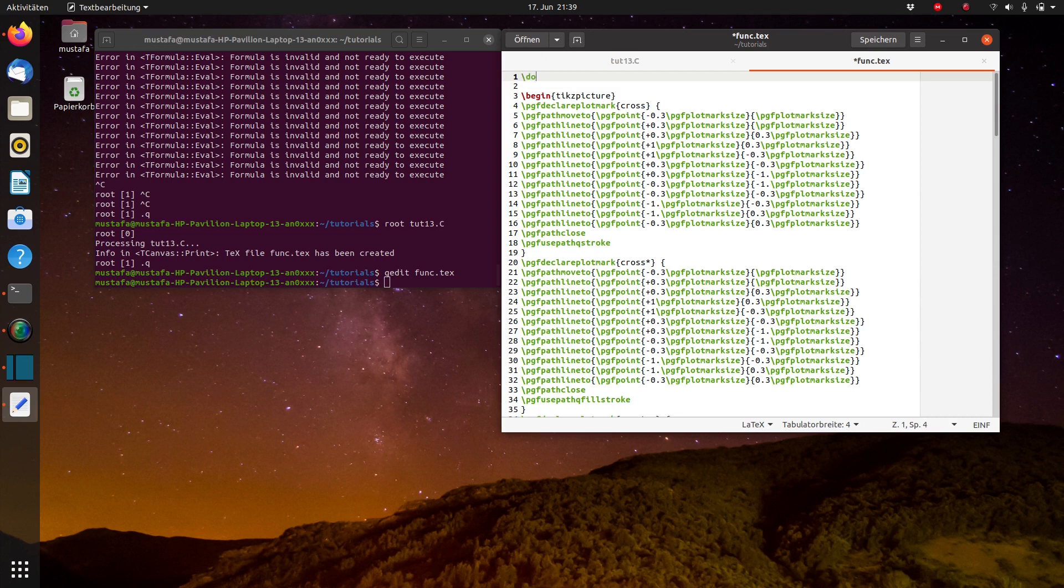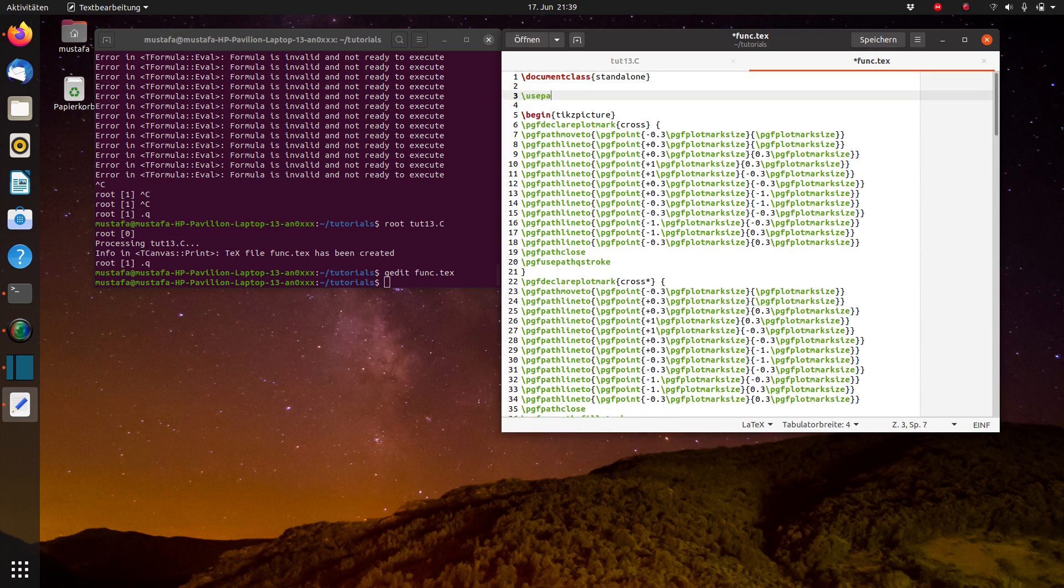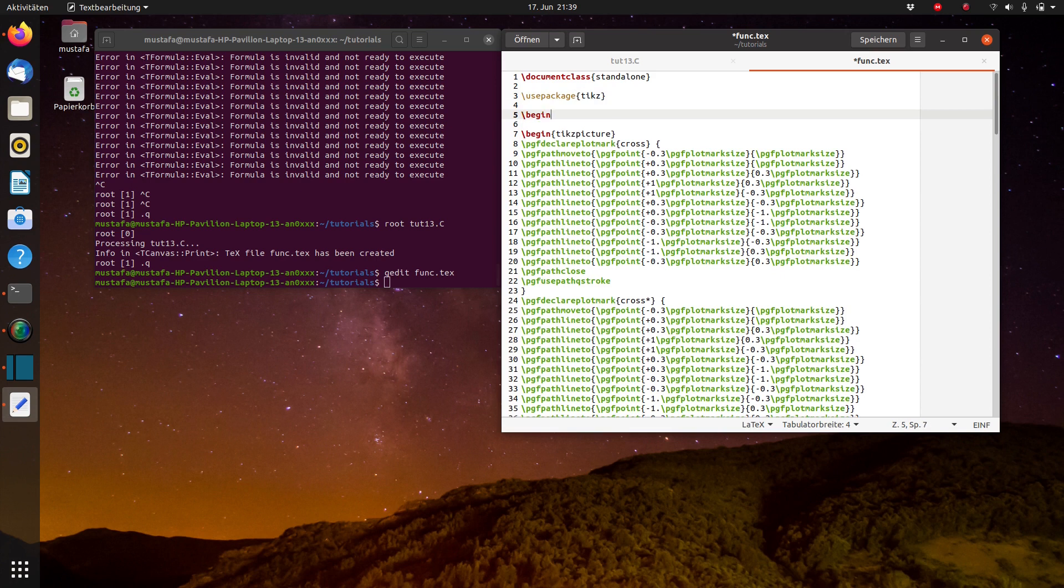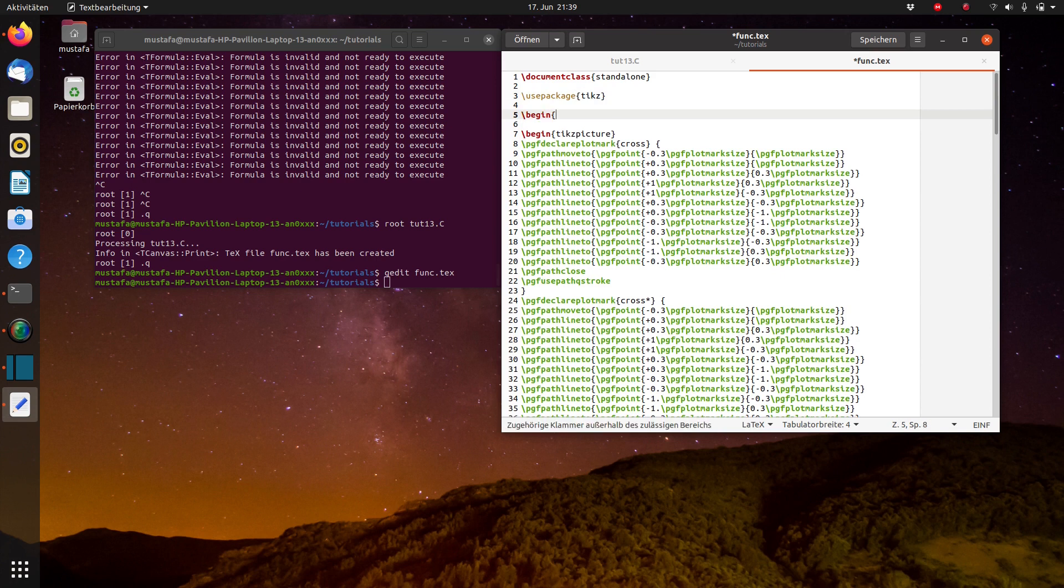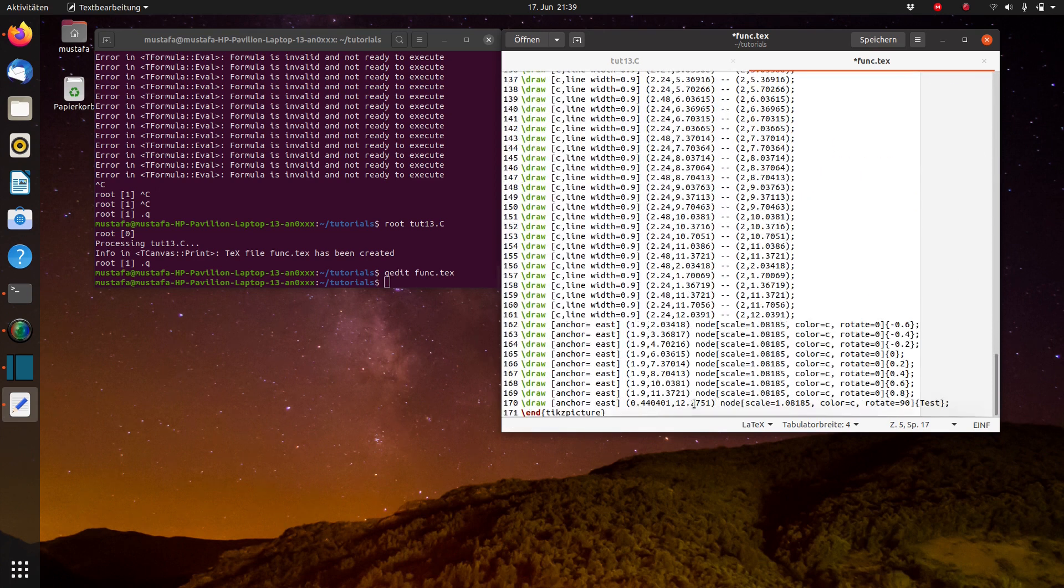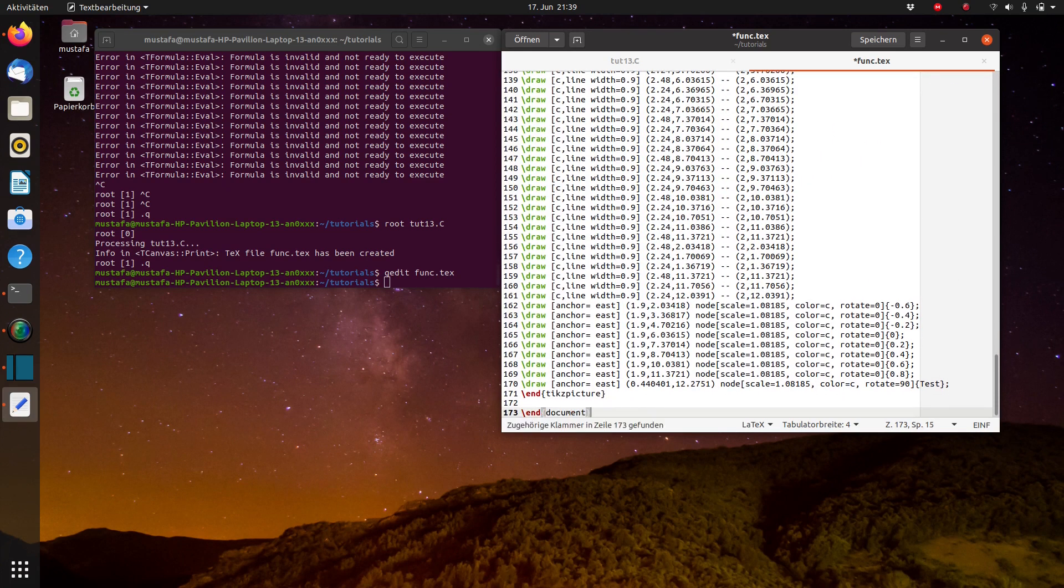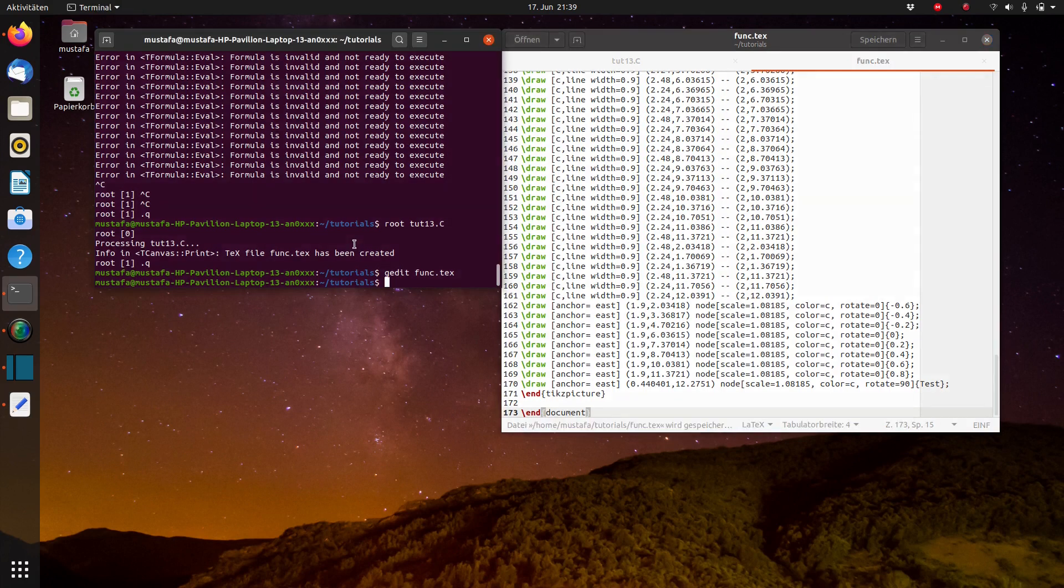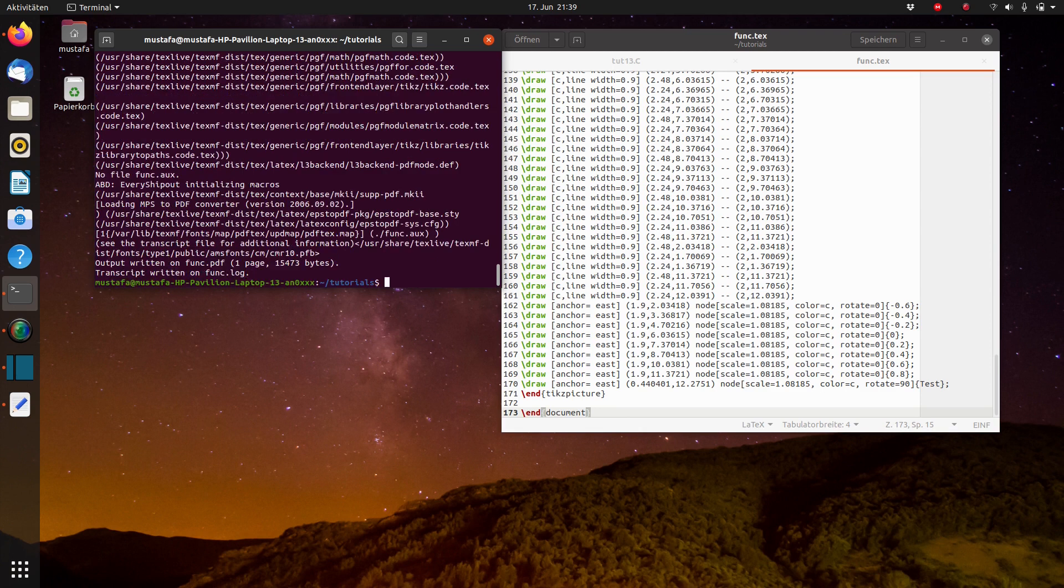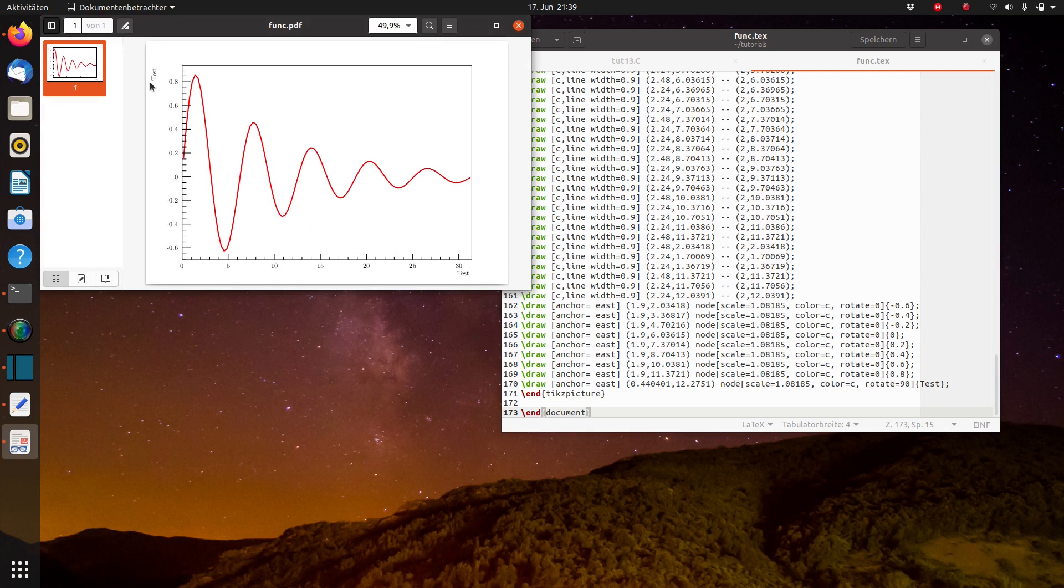So we have to define the document class as standalone. And we have to insert the package. And we have to begin the document of course. And at the end of this file, then we have to write end document. And if you now use pdflatex with func.tech. And you have installed all the packages, like tix package, then you should immediately see the result. So it compiles successful. And now we can see what comes out from this.